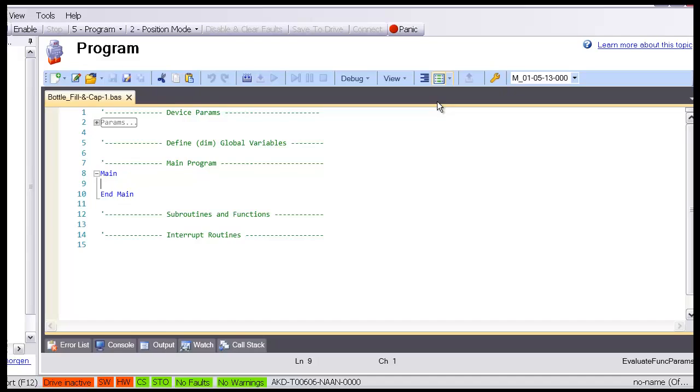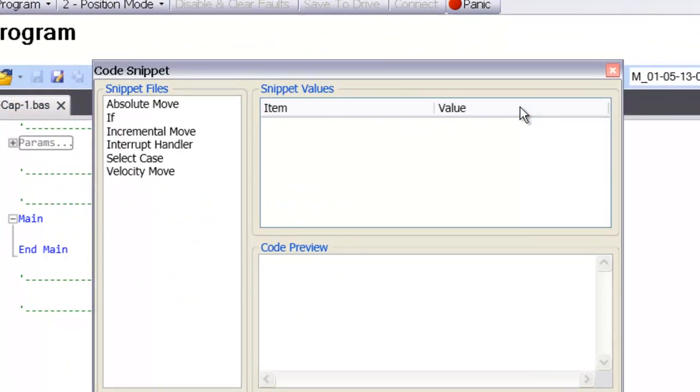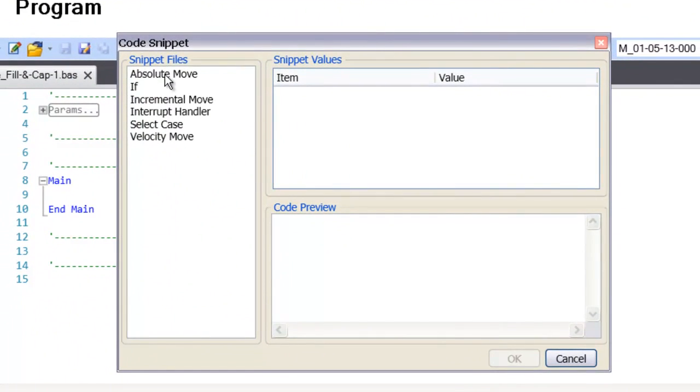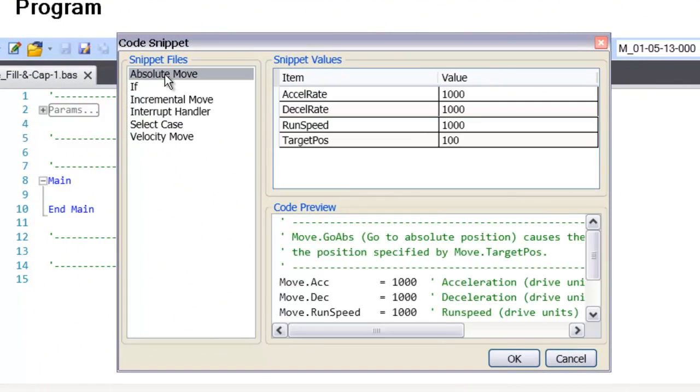When many people hear programmable, they immediately think complex and difficult to use. This is not true since the language is basic and Workbench has many helpful features. While a simple language, it can be used to create powerful programs.